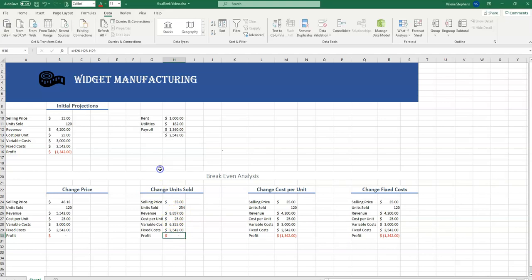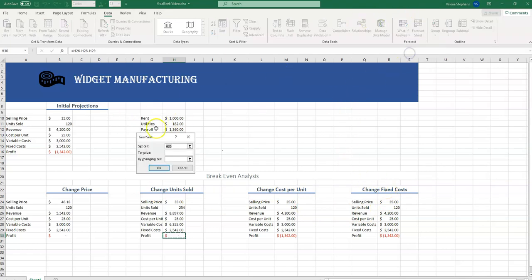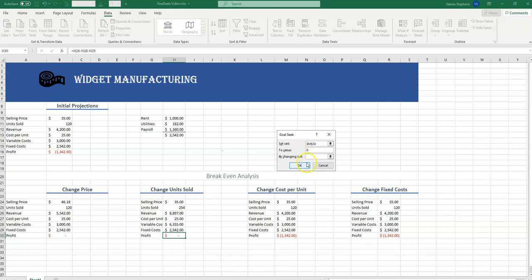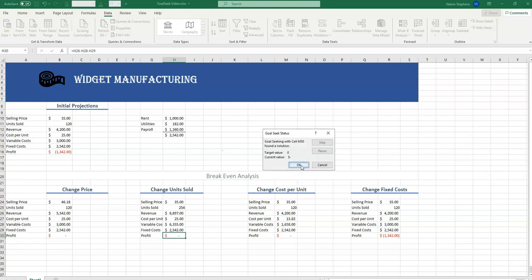And now let's change the cost per unit and the fixed costs. We'll do that exactly the same way. Cost per unit. We would have to bring our cost per unit down to $13.82. So that's some serious packaging changes.